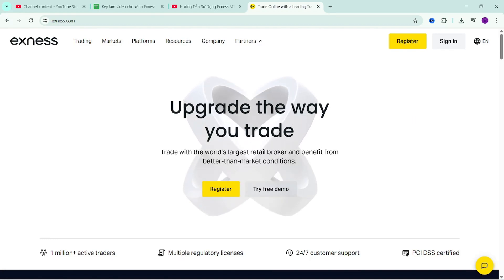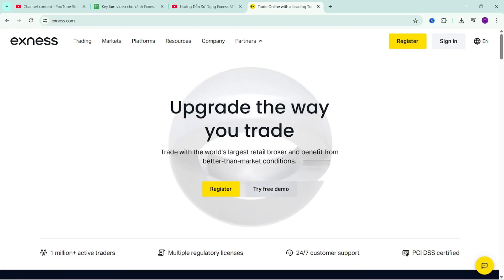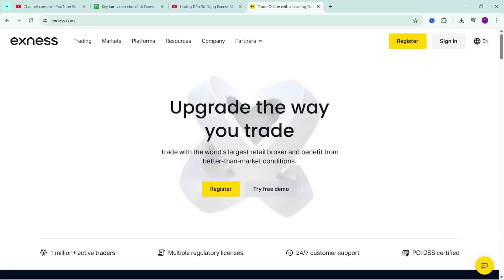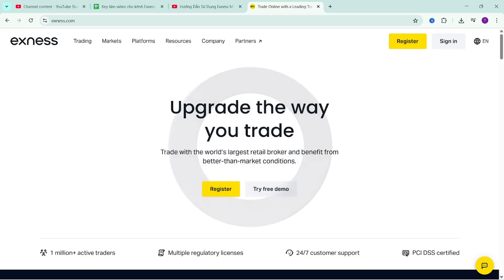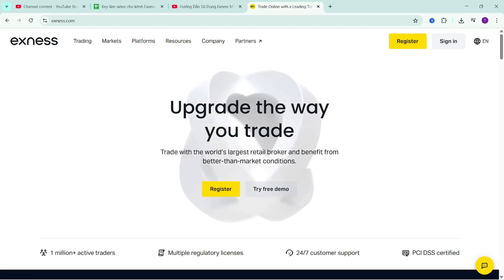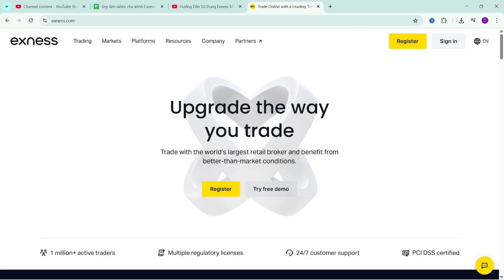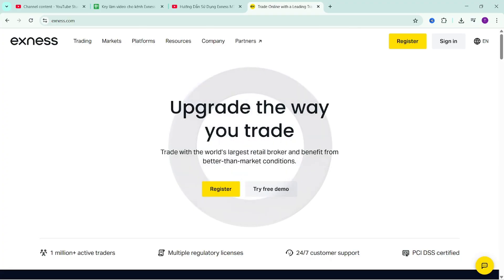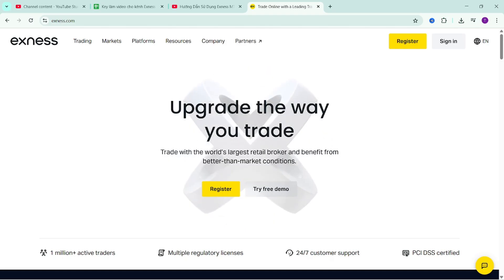Hello everyone. In this video, I will guide you on how to use the Exynos Trade application. This is an application that helps you manage your client area on the Exynos platform. This management operation will be performed on your phone. With this application, you can deposit money, withdraw money, manage accounts, or directly conduct transactions on it. It is very convenient, helping you to earn money anytime, anywhere.